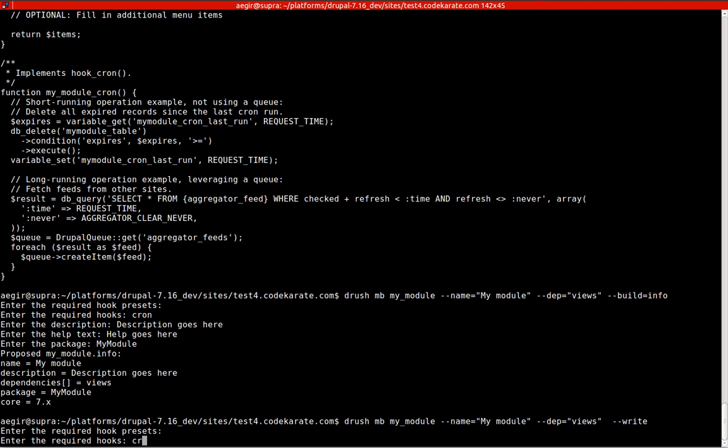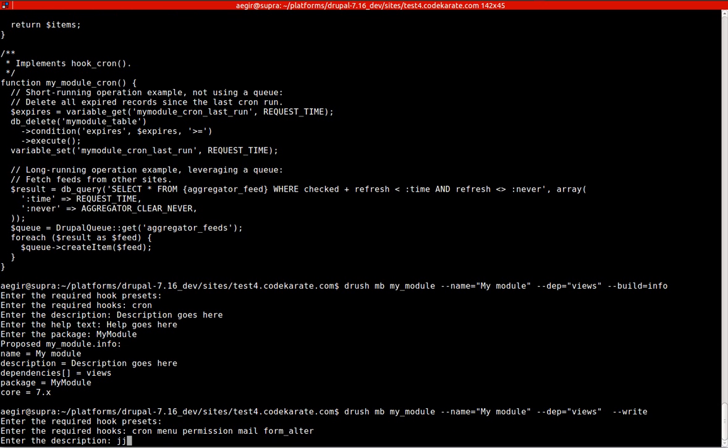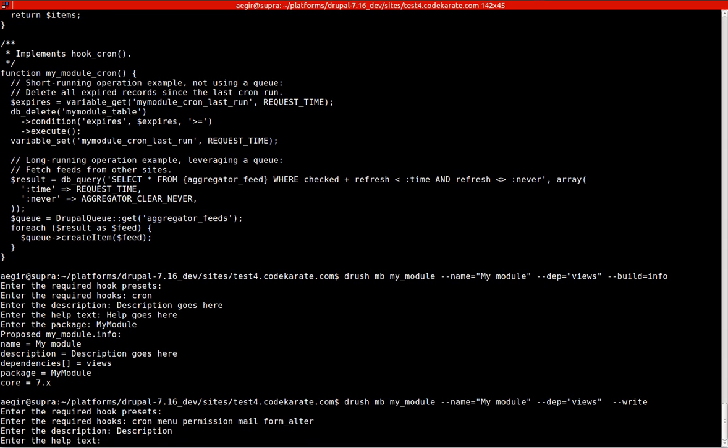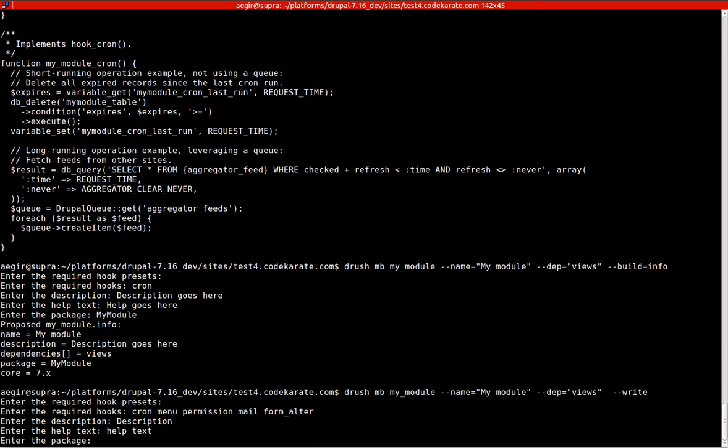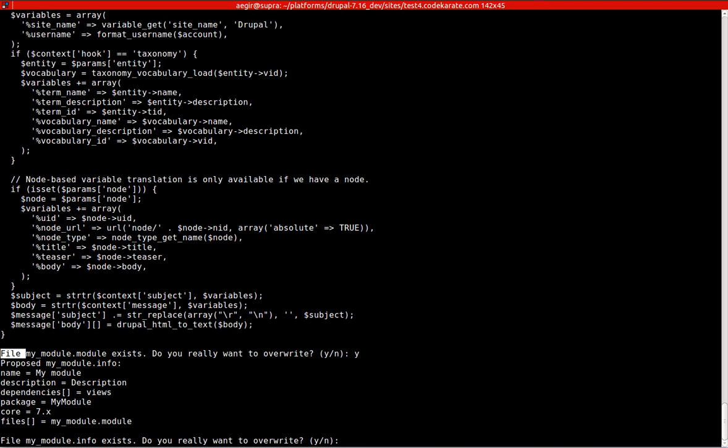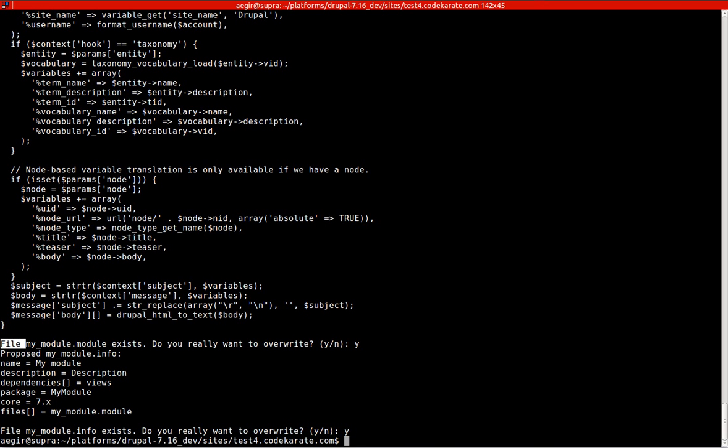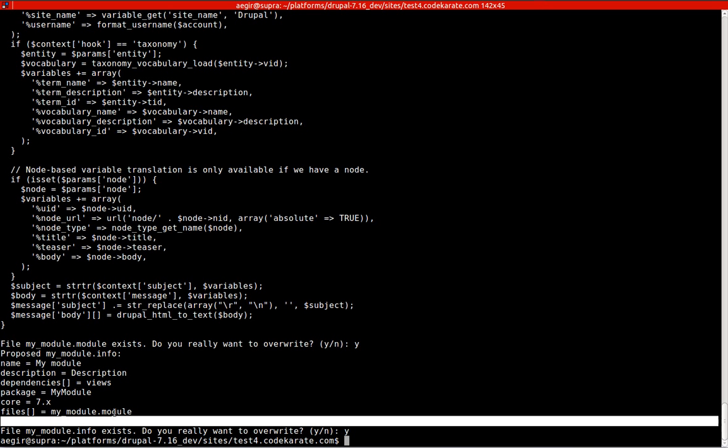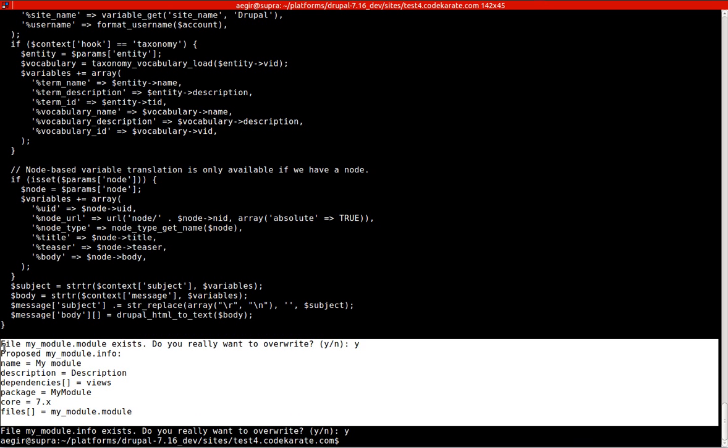That's actually going to force the module to be created. We're not going to use any presets. We're going to use cron, menu, permission, mail, and any other hooks you might want to add. Add a quick description, help text, and give it the package. In this case I've already created this, so I'm just going to overwrite it. I was testing it earlier.